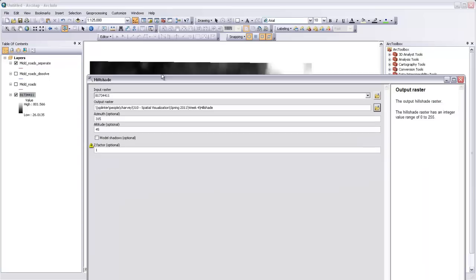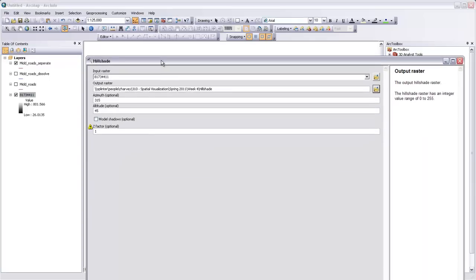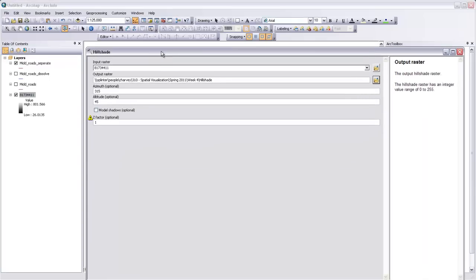The altitude is the angle that the sun is at on the horizon. And so 45 degrees is going to be giving us sun that is from right between the horizon line and vertical. It's going to be right in between those two points. We'll leave it at 45 degrees.